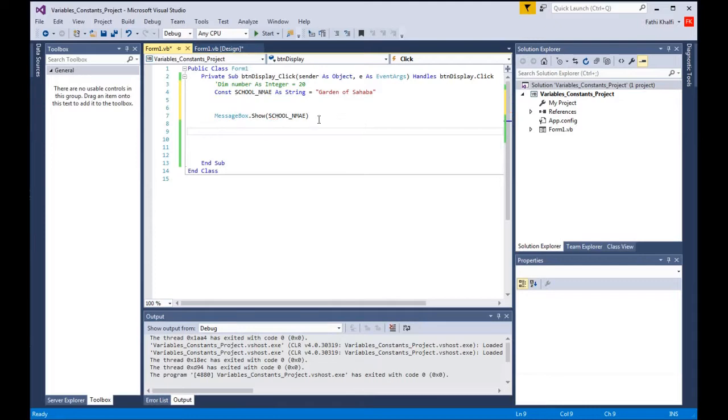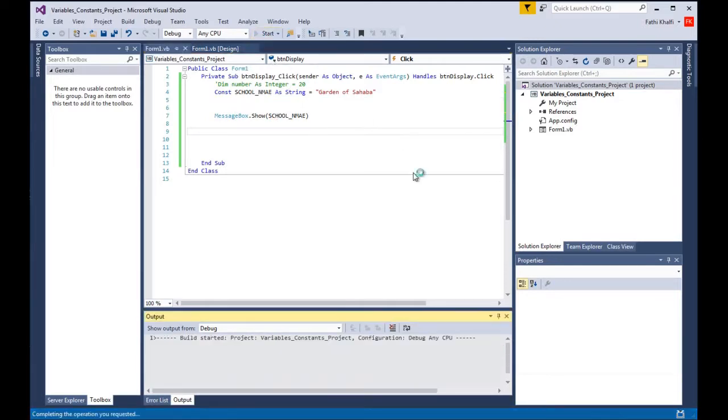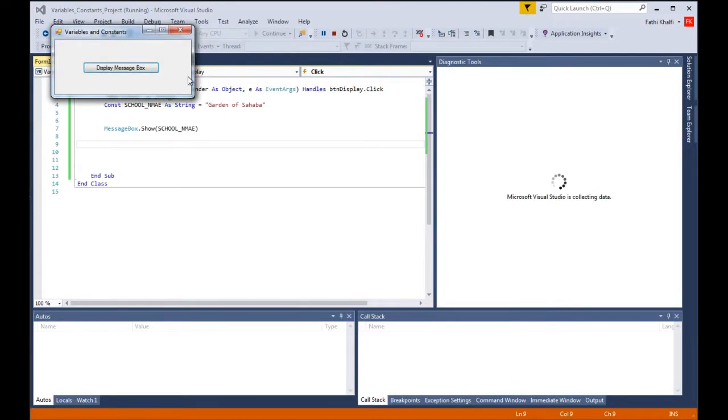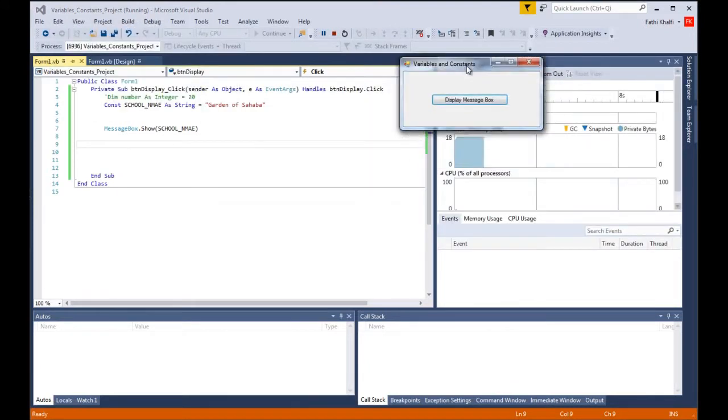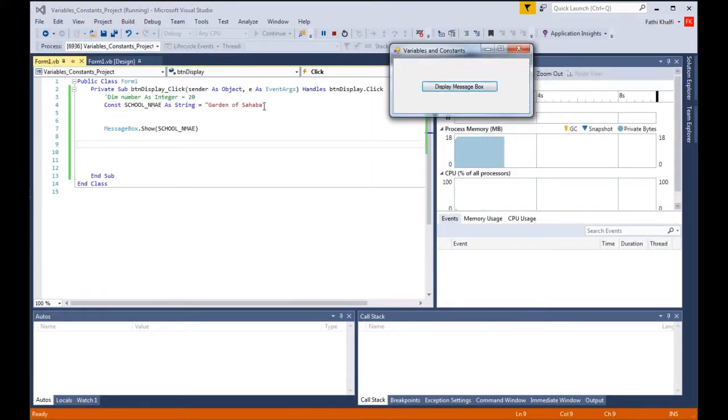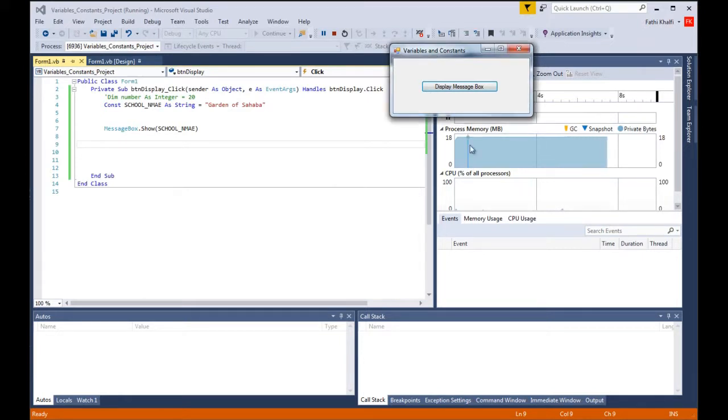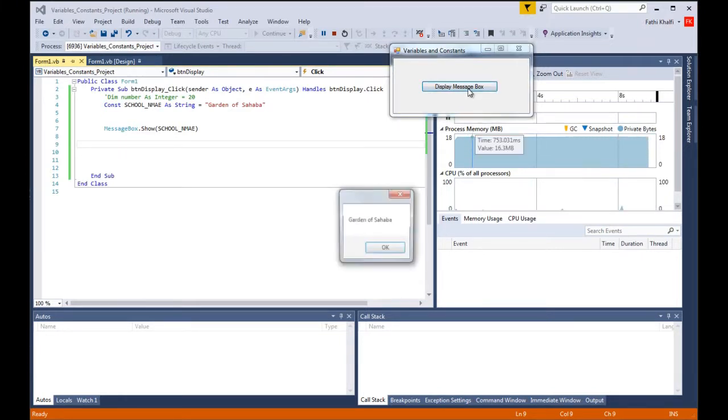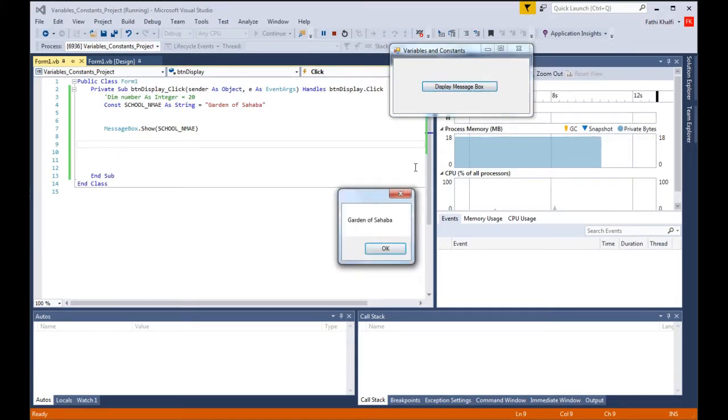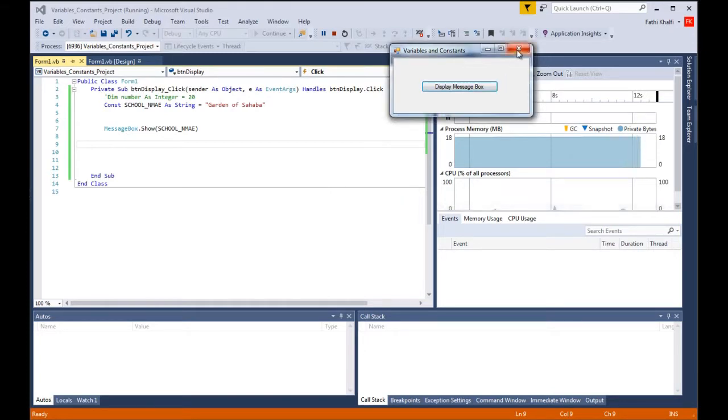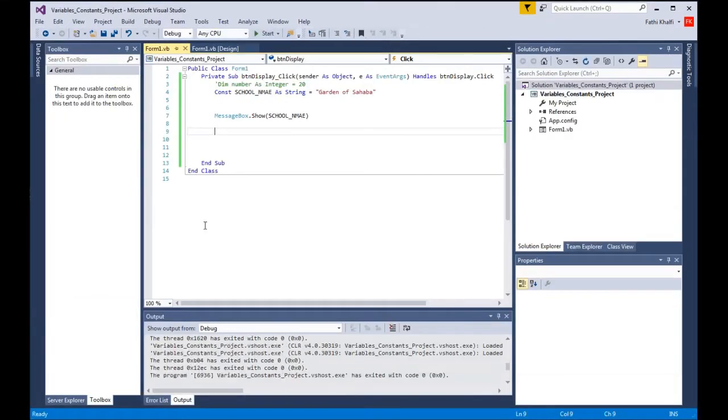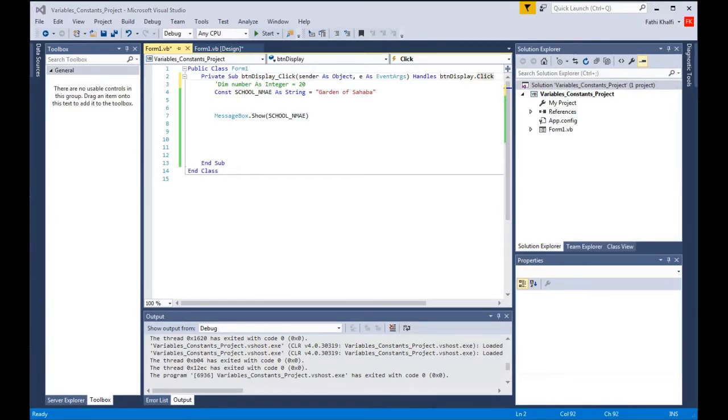Let's run this. I want to click. We should see the name Garden of Sahaba and there it is. So basically it's the same thing.